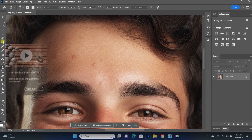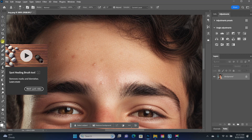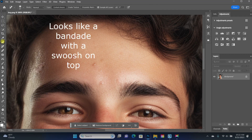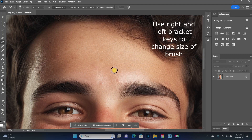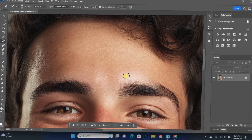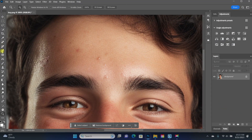The spot healing brush is another tool that can be used for situations like this where you want to remove an unwanted element. All you have to do is click over top of the blemish and it disappears. Make sure your brush is slightly larger than the spot you're removing. What's happening is Photoshop automatically samples surrounding pixels and blends them in to replace that whole area.